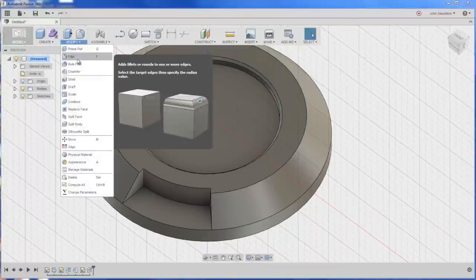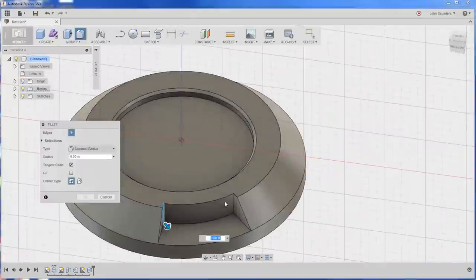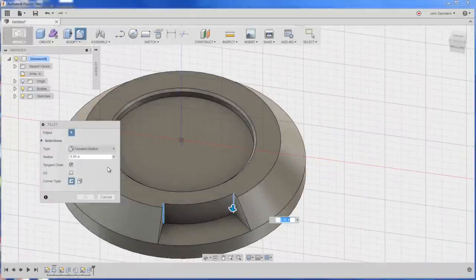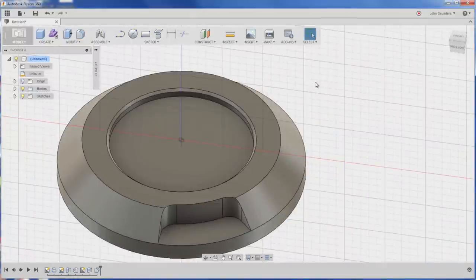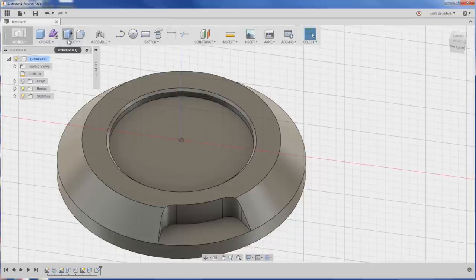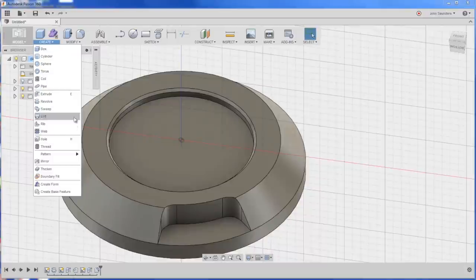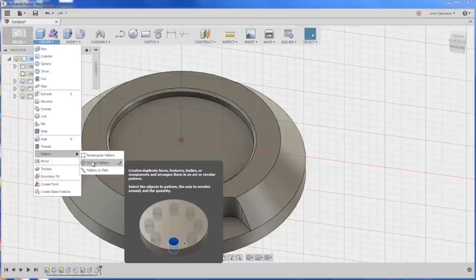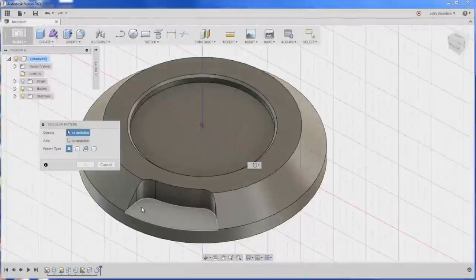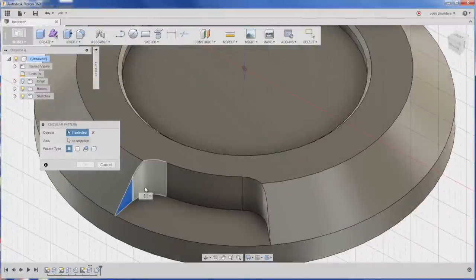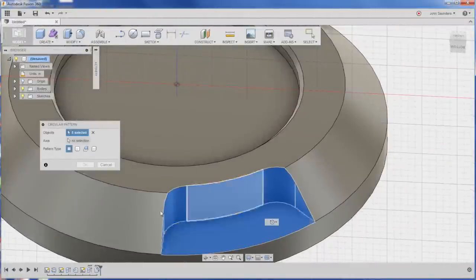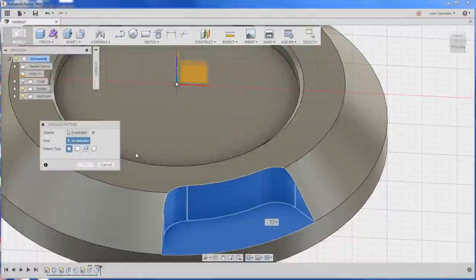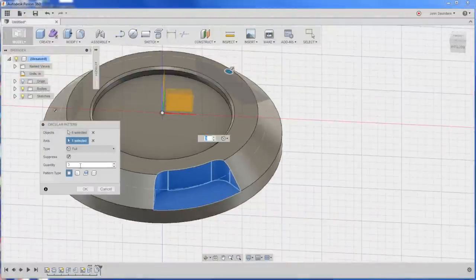We've got to fillet it. Inside edge there. Inside edge here. 0.18. Coming right along. And we will create a pattern of those. Pattern circular objects. And axis will be along the center. And we'll change it to six.